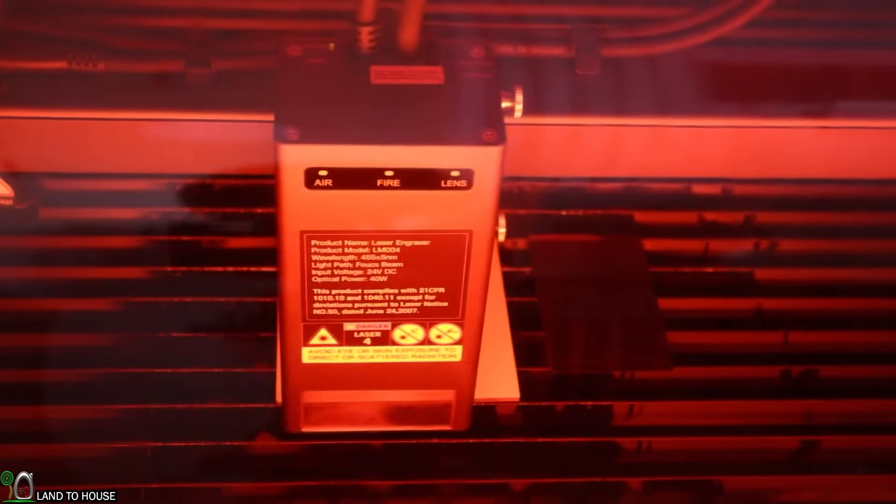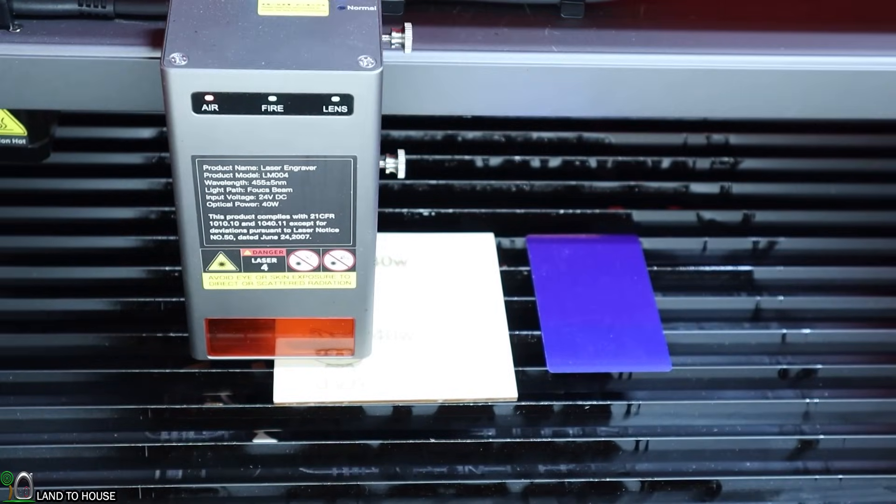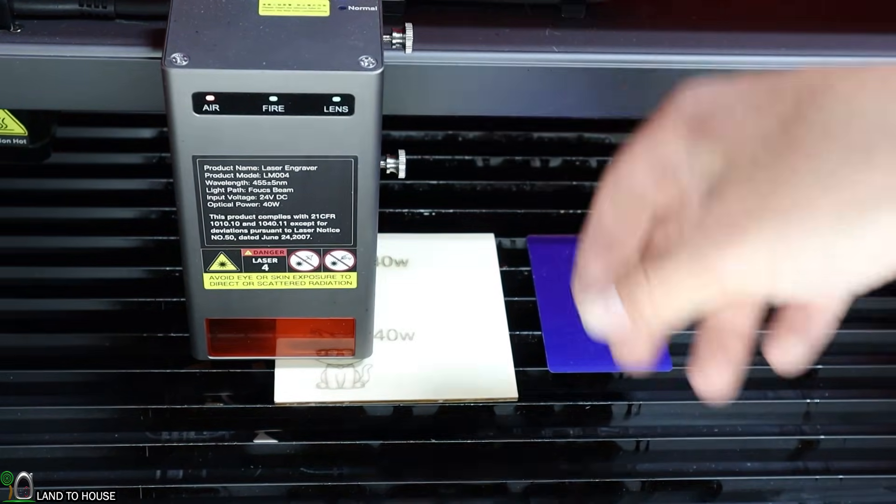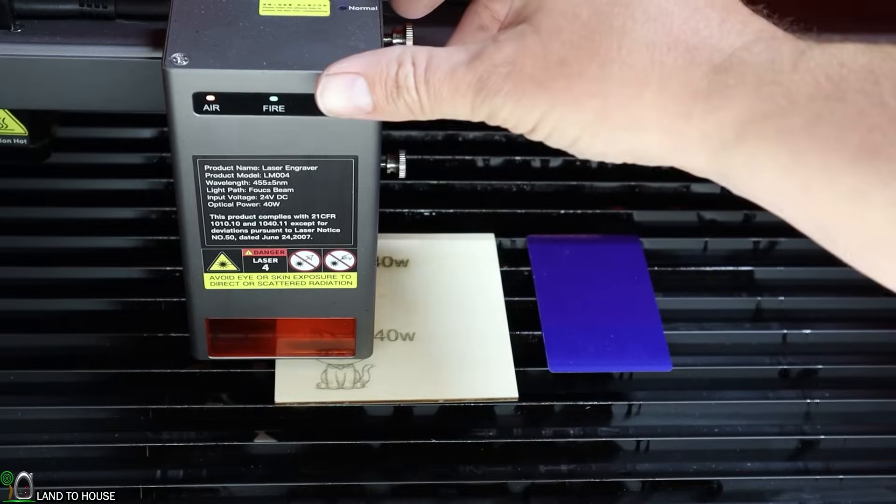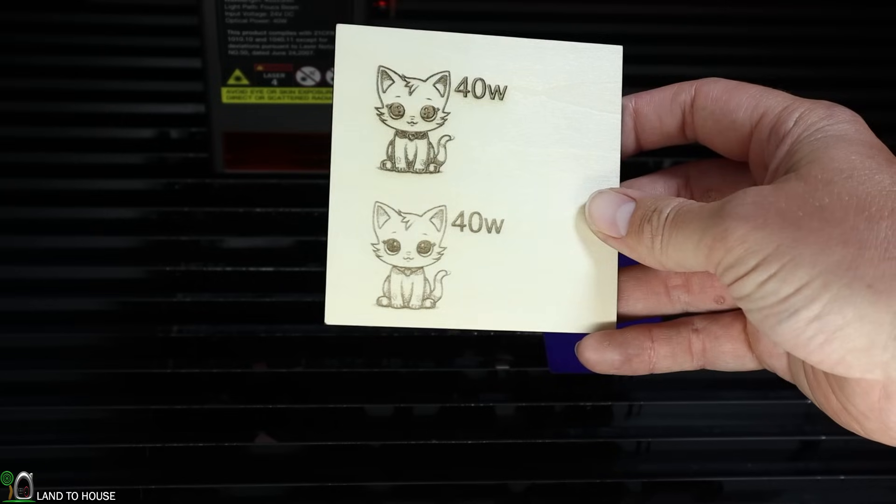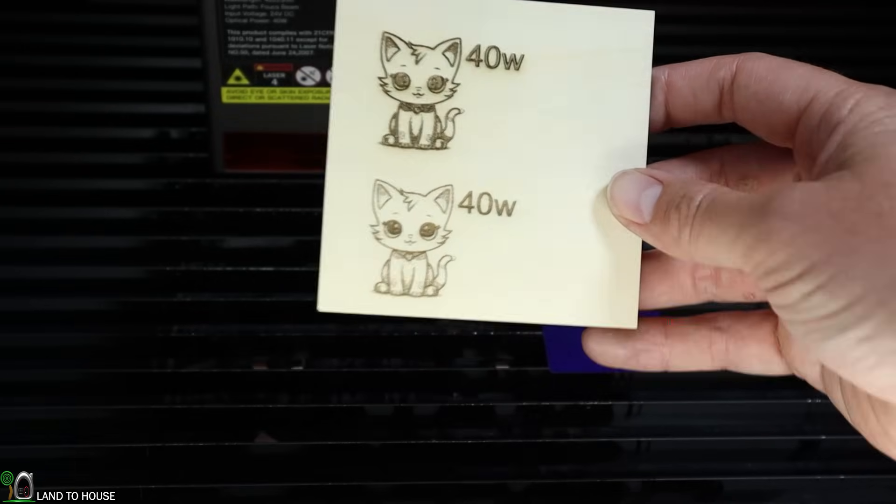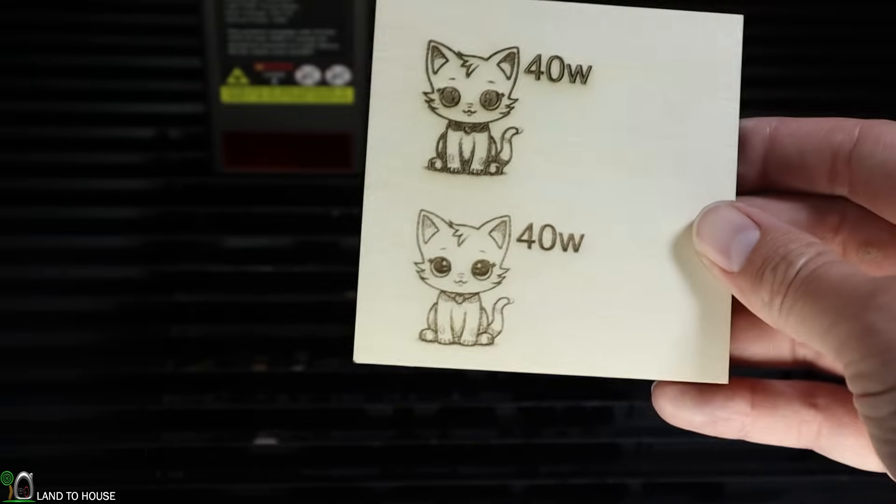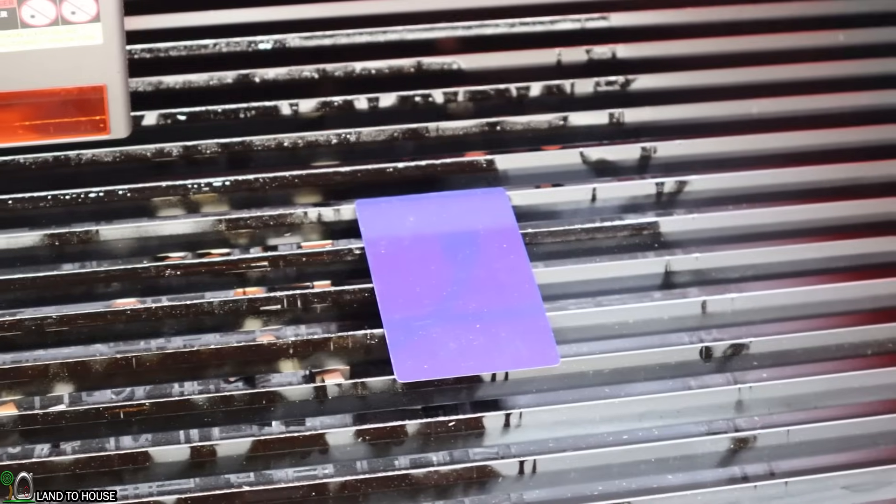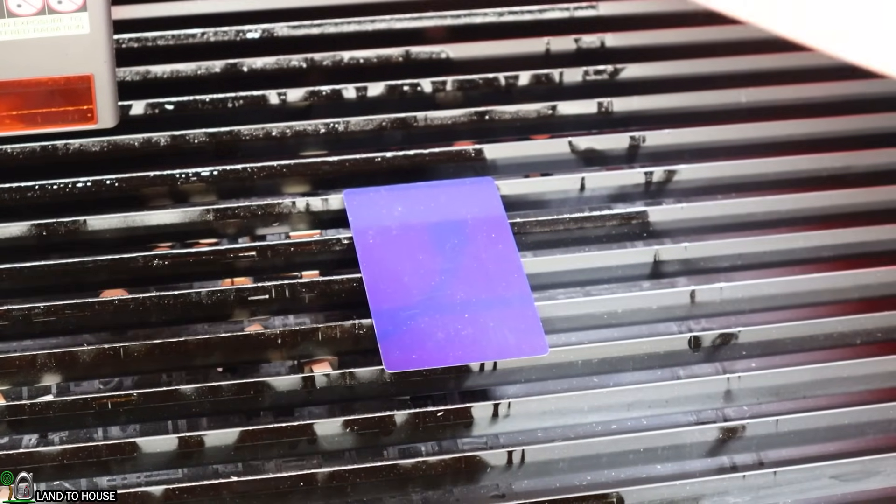I'm now using the exact same settings in Lightburn. Let's see what we get here. Now, I forgot to change the text here from 40-watt to 22-watt. So yeah, huge difference. I think that shows up on camera. Now that we've seen those results, let's move on to this card over here.